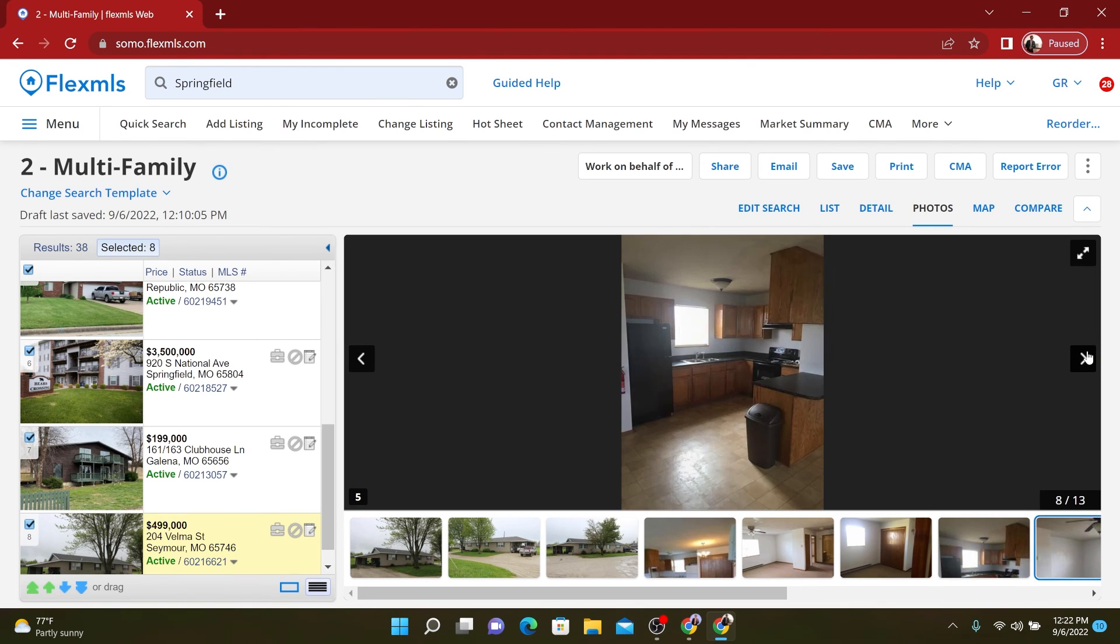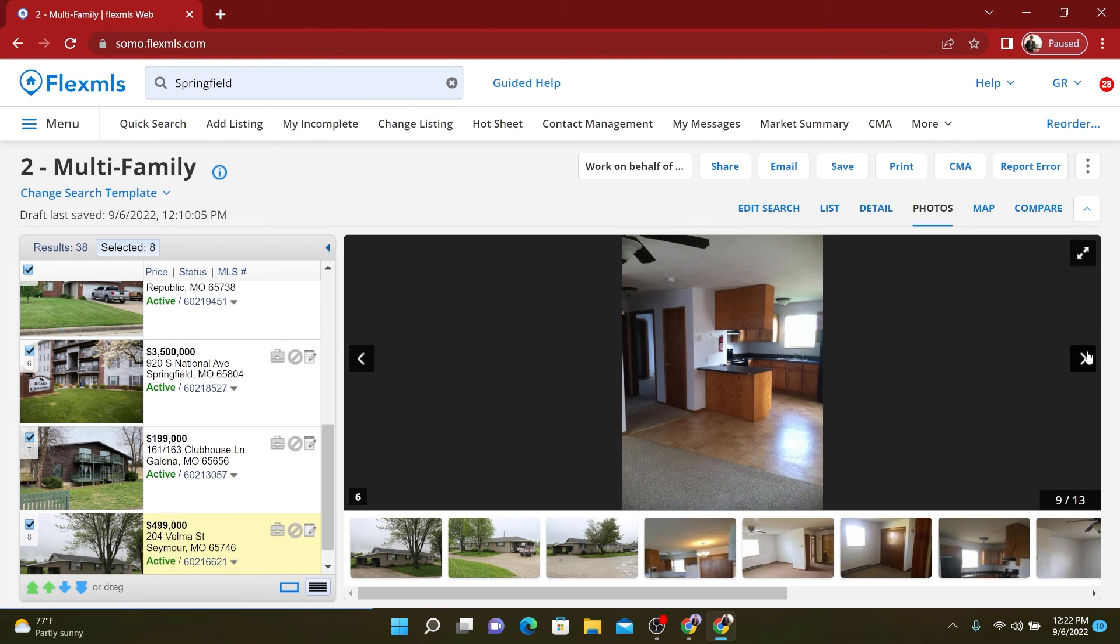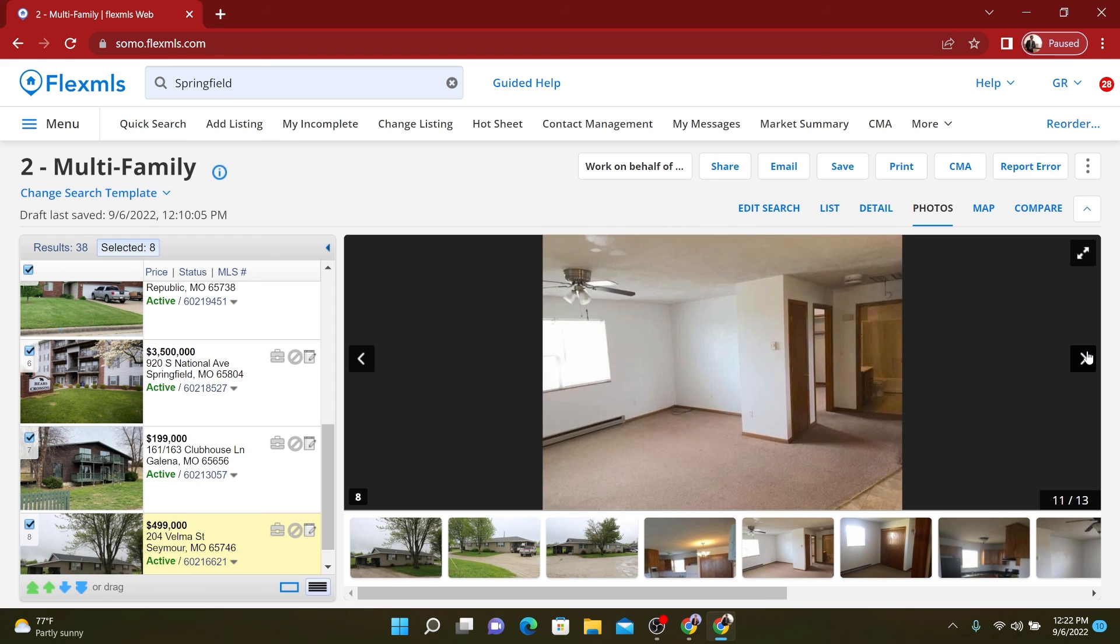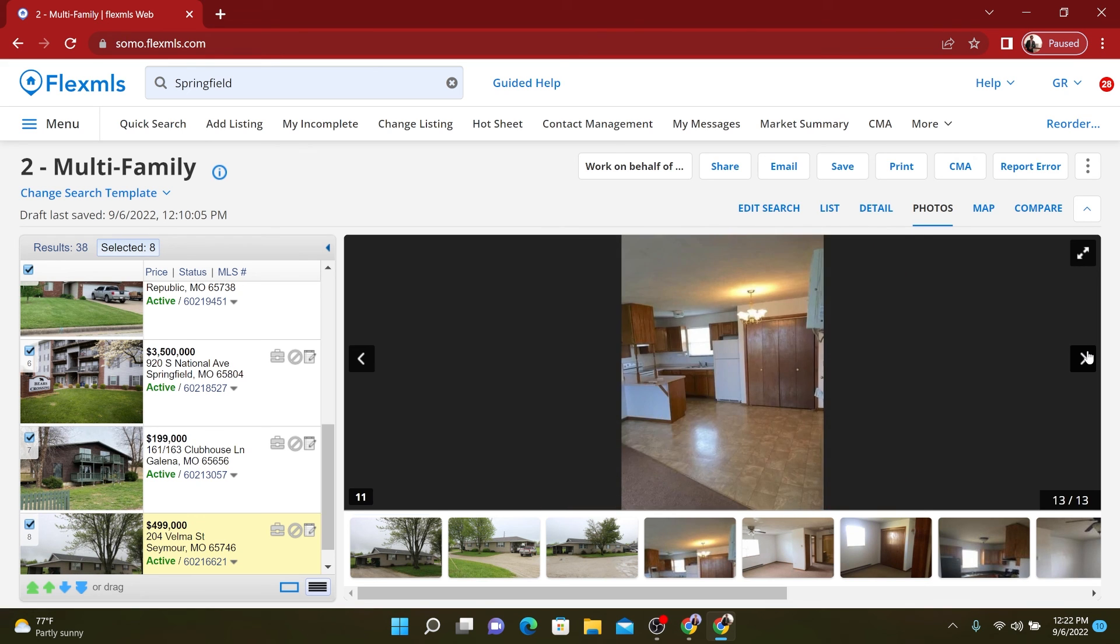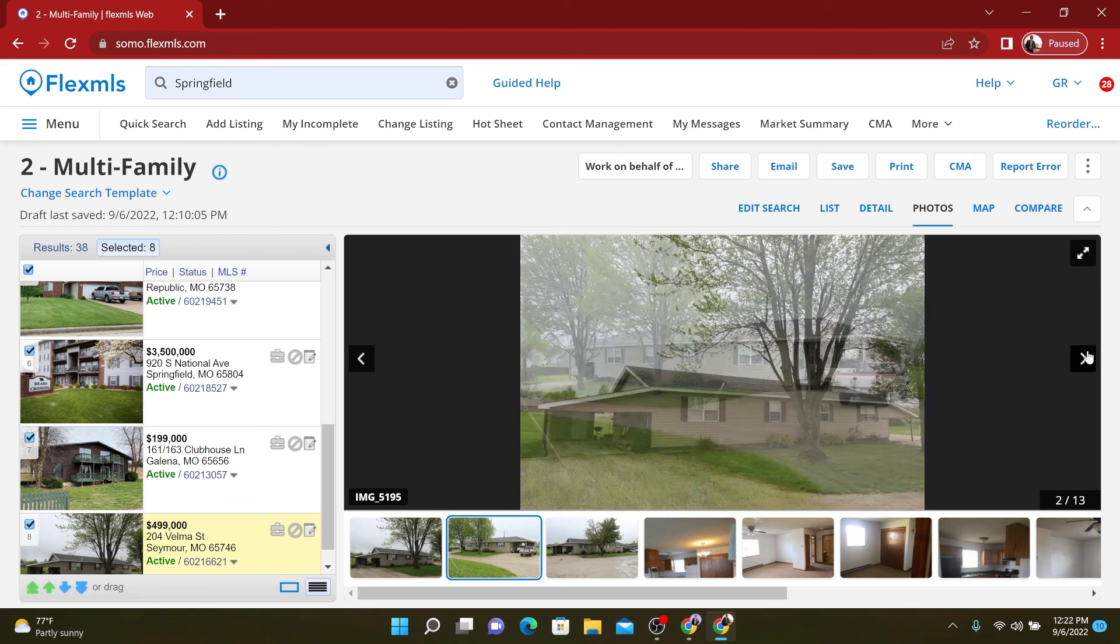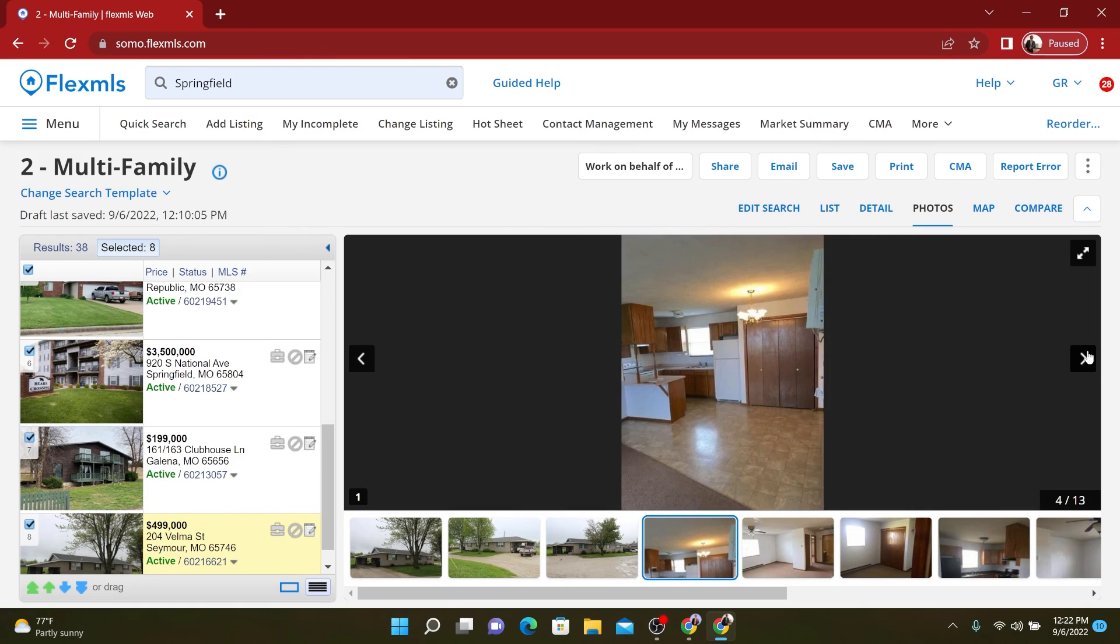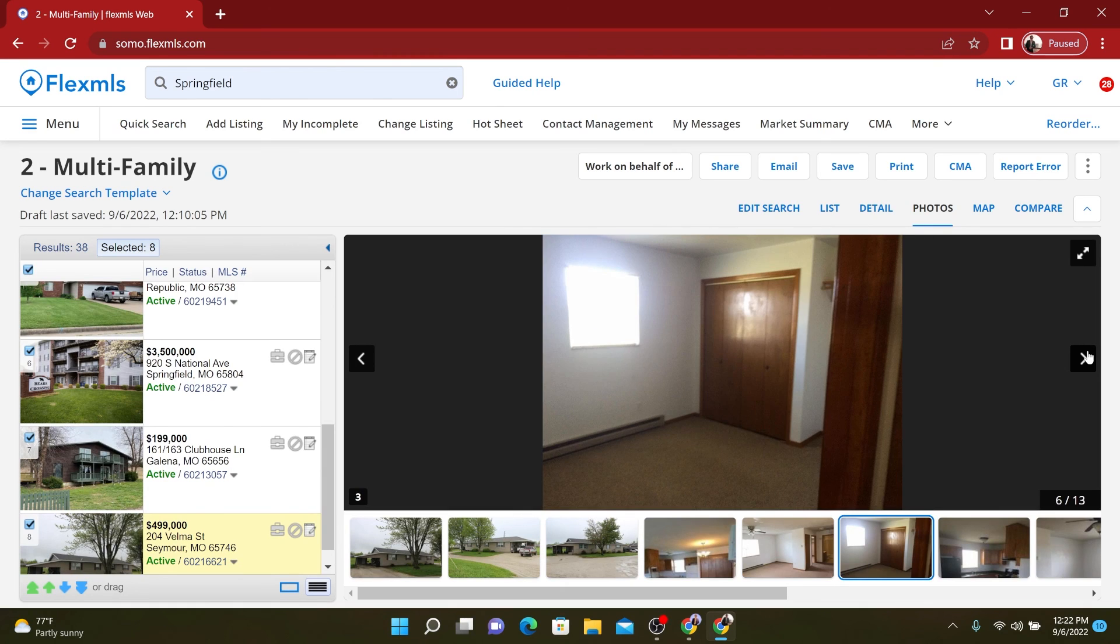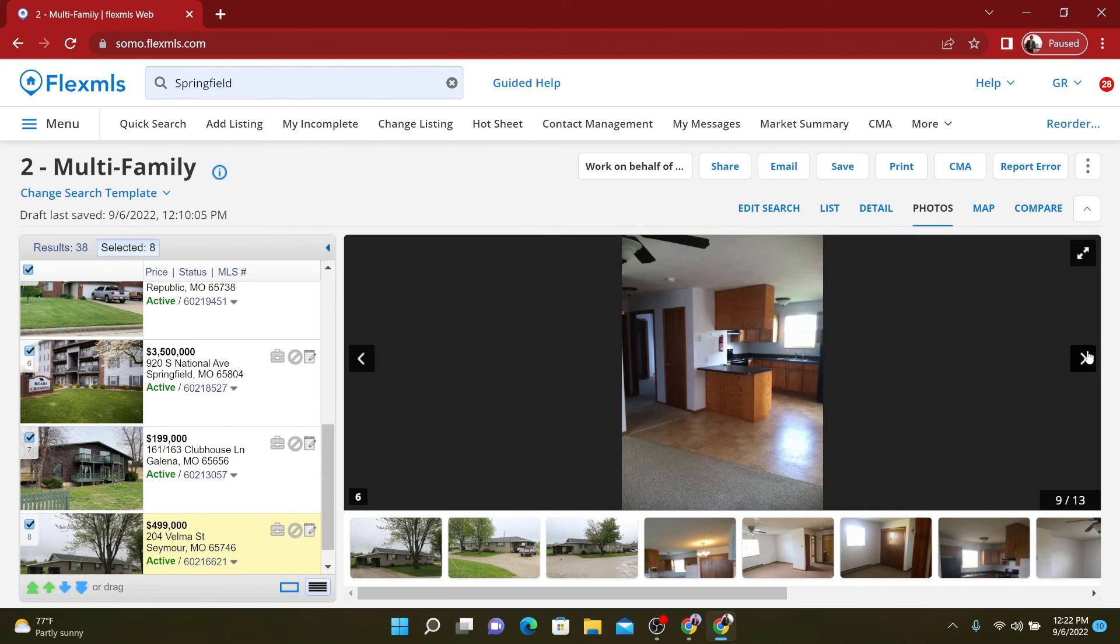Going through again, could definitely use some updating. I mean, that one's not too bad though, but yeah, all of these properties could use a little facelift. So if you get them for the right price, increase the rents, lower your expenses, you can increase the value of this property pretty quickly.